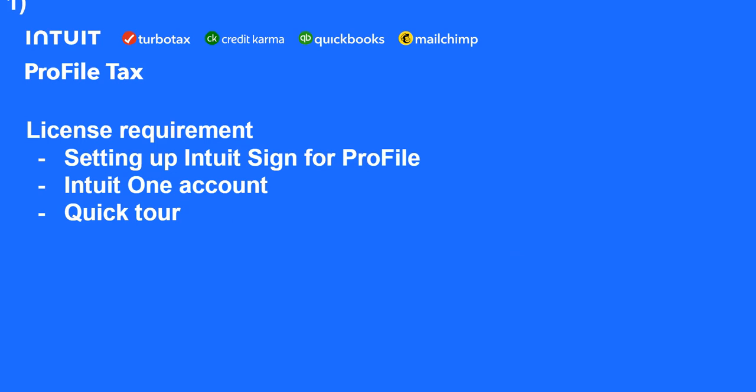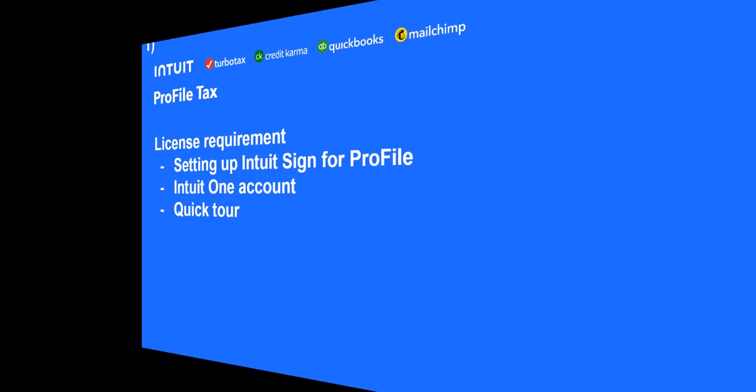Let's go have a look at Profile, and we'll have a look at setting up Intuit Sign for Profile, logging into Intuit One account, and have a quick tour of what's available for Intuit Sign.